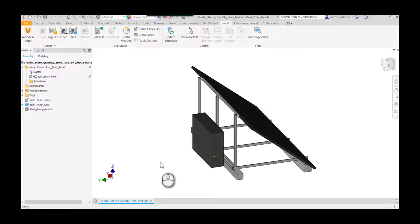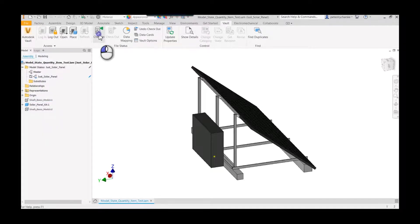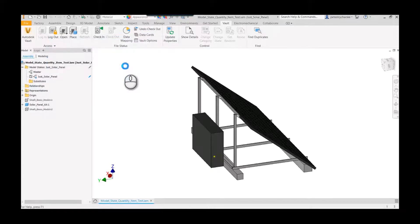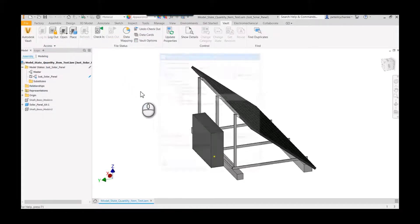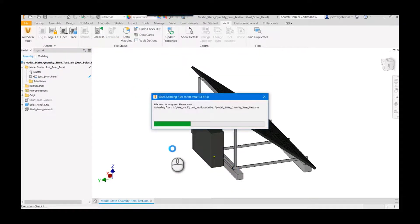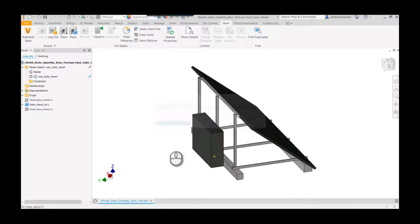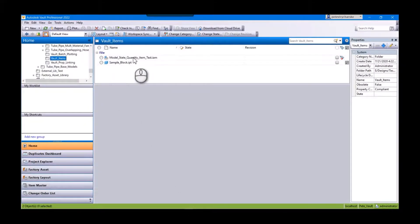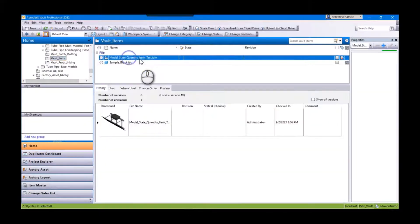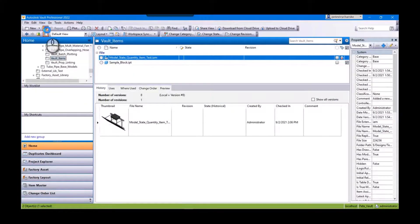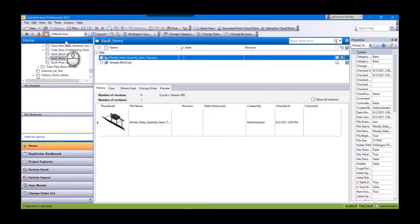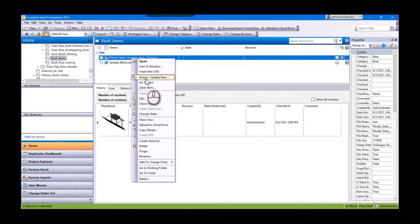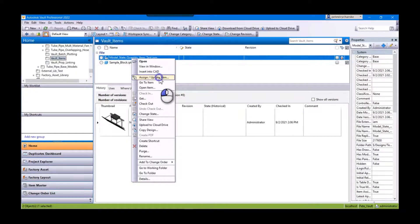So all I'll do is I'll check this into Vault. Go ahead and save it. For the sake of time I won't add a comment, but of course add comments - that's important. And now if we go into Vault, I've already got it kind of queued up. This is that part. Of course would want to refresh it, and then we would assign or update items.